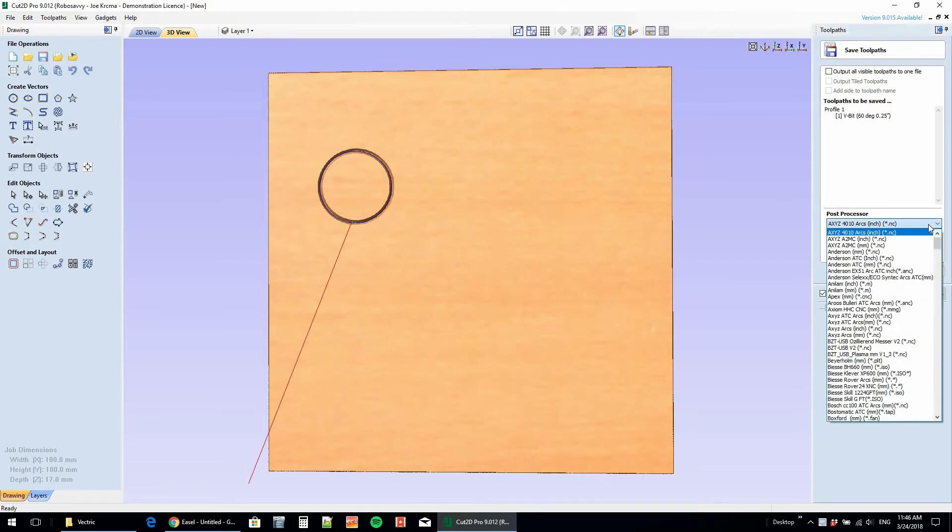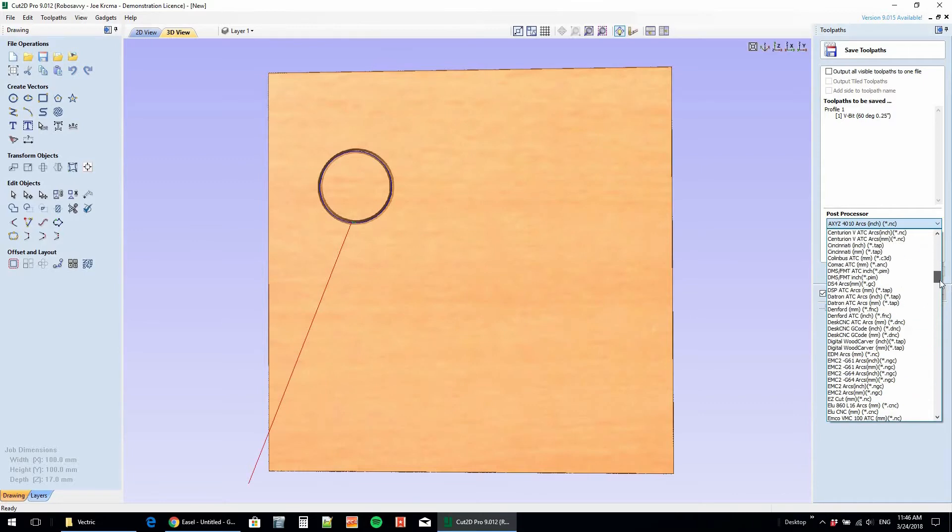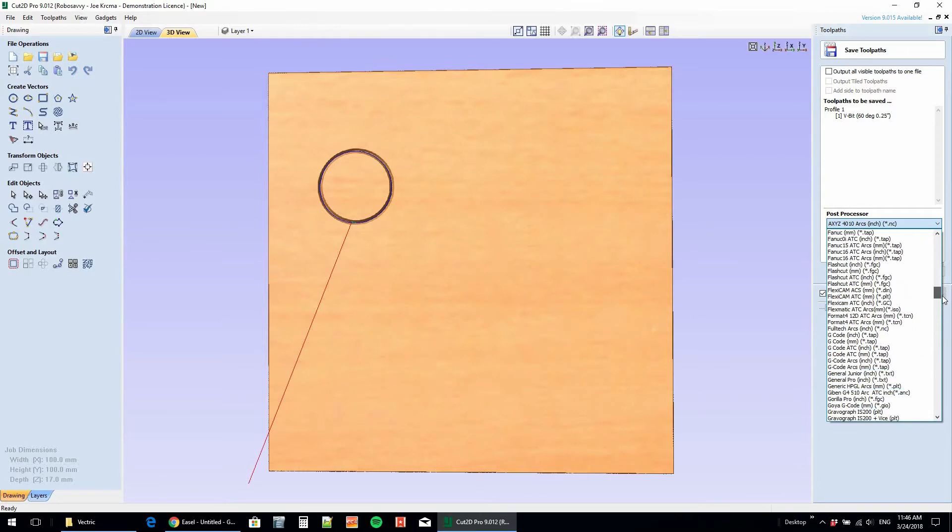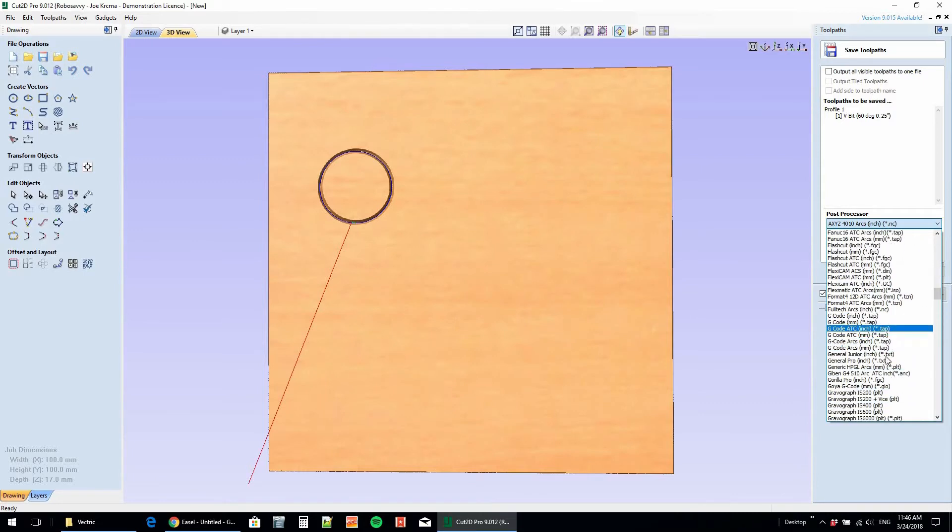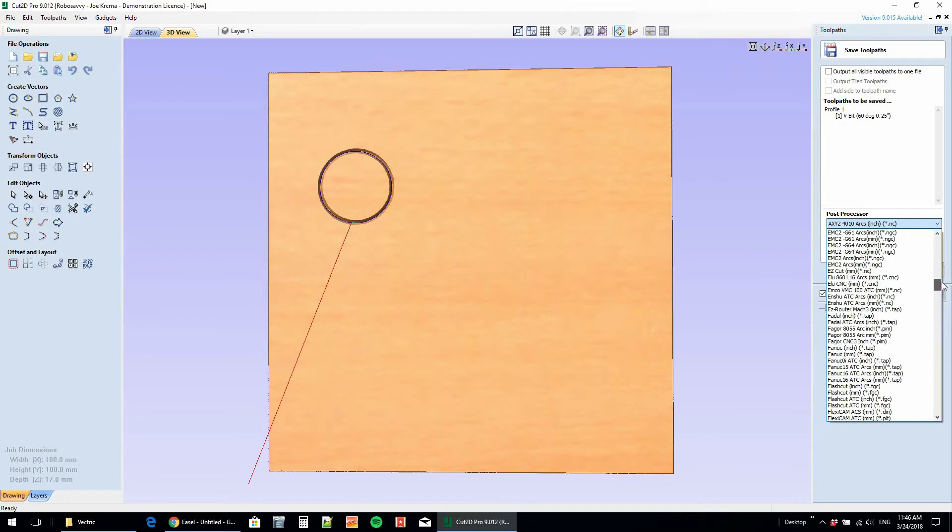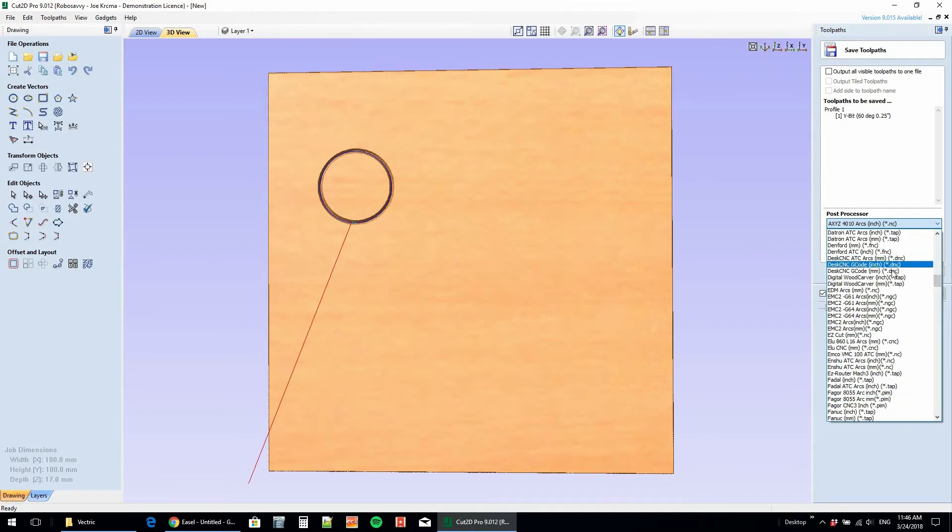Here I just created a circle in Cut2D Pro, and if we go into our post processor we can see there are many different types of settings. A standard G-code could work for most machines, but there's no Easel option.